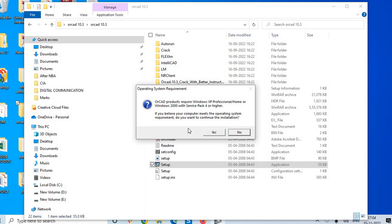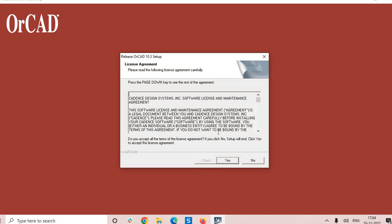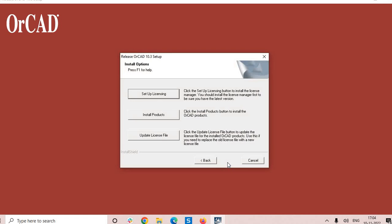It's asking the minimum version 2000 and higher than 2000. So of course we have all, even it has extended to 11, so just give yes and accept. First install the product, don't bother about the licensing. Later it's a simple procedure copying some license file into the root directory. So you can install the products, click on install.